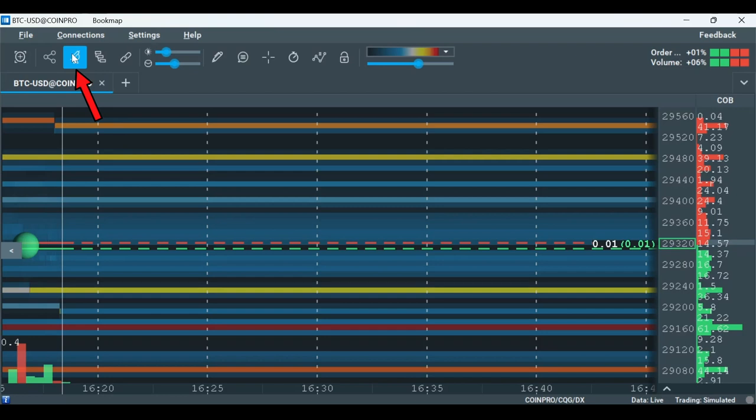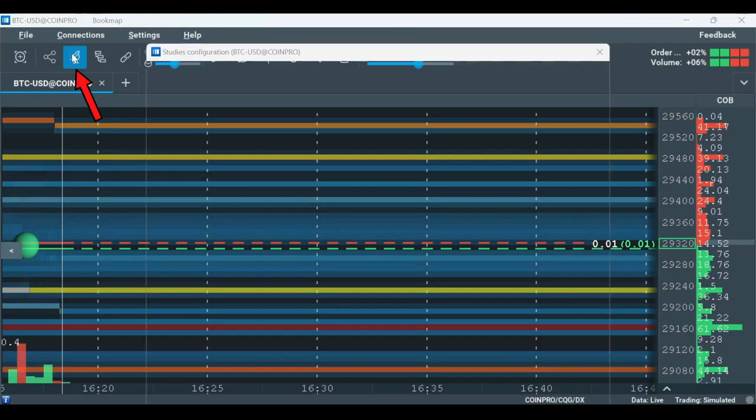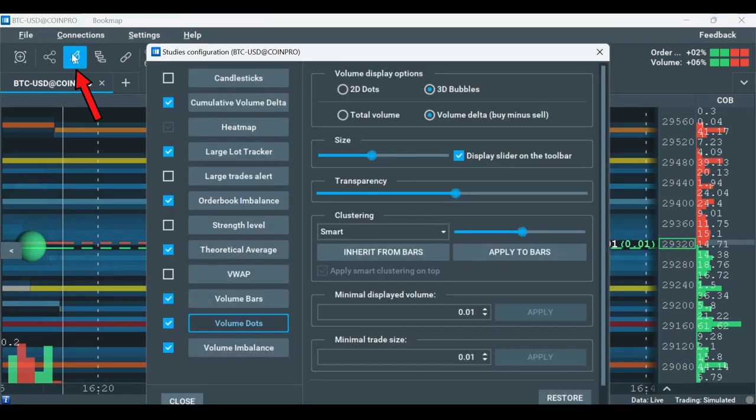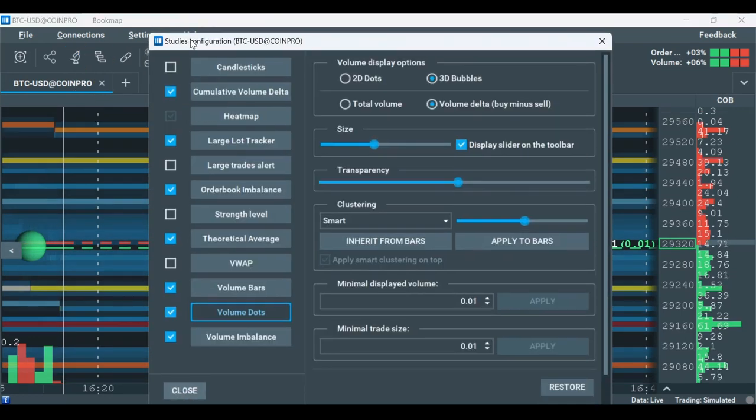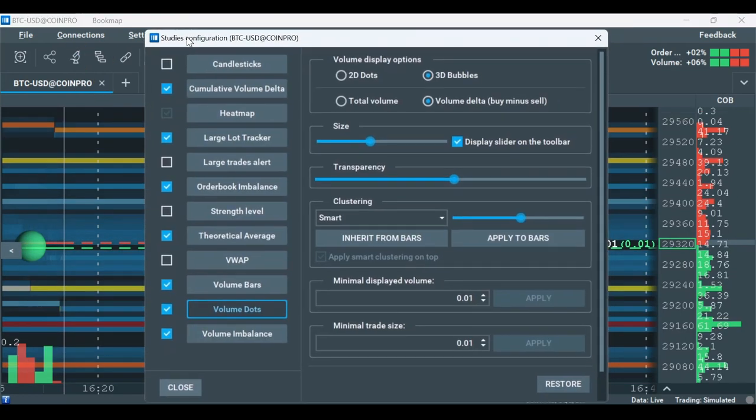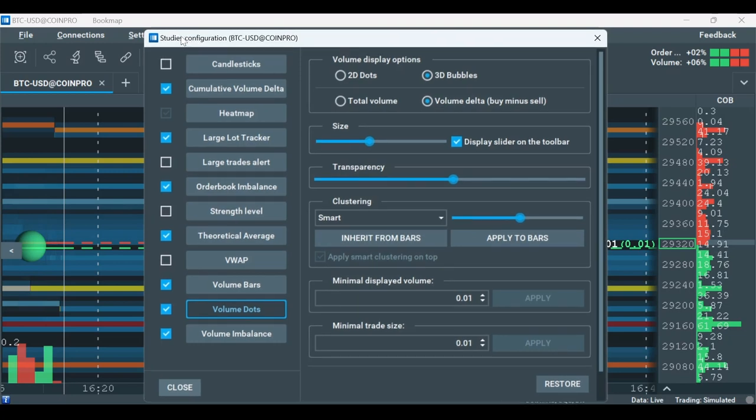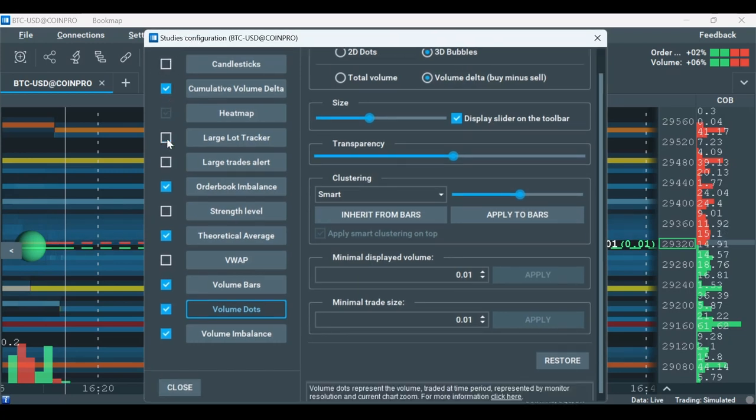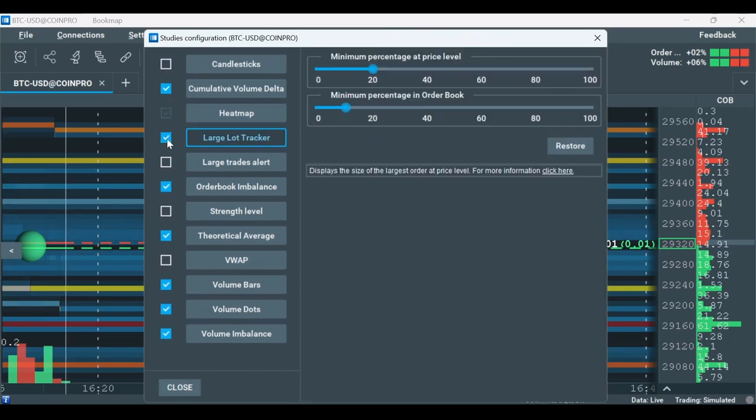You can find those add-ons by clicking on the Studies Configuration option on the toolbar. After opening the Studies Configuration window, just check the box next to the relevant add-on to activate it.